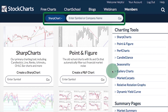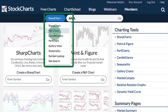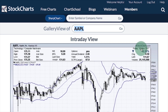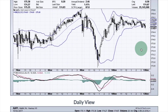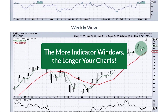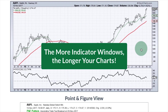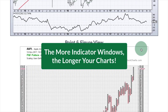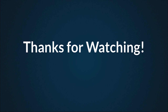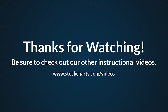Once you have all of your default settings configured, enter a symbol, select gallery view from the drop-down, click go, and you will get a gallery view with all of the default charts you just created. I would also caution against adding too many indicators to your gallery chart views, because this is a very long page and the more indicators you add, the longer the page will be. That concludes this instructional video on gallery view. Thanks very much for tuning in, and be sure to check out our other instructional videos.